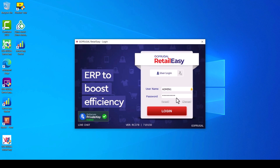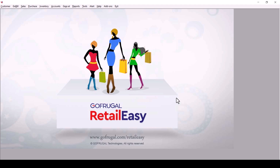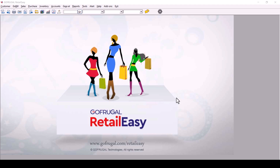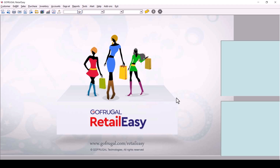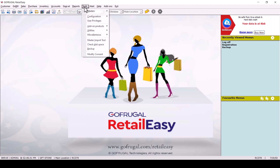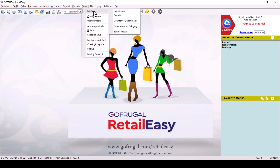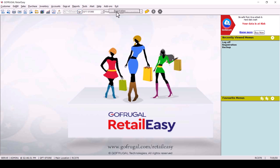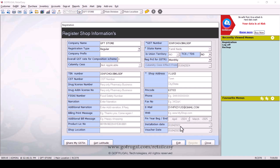To confirm the successful completion of the year-end process, you can check the registration master. To do so, go to Tools, then Master, then Registration. In the registration master, you can verify the financial year — it will show 2024 to 2025, which is the current financial year.